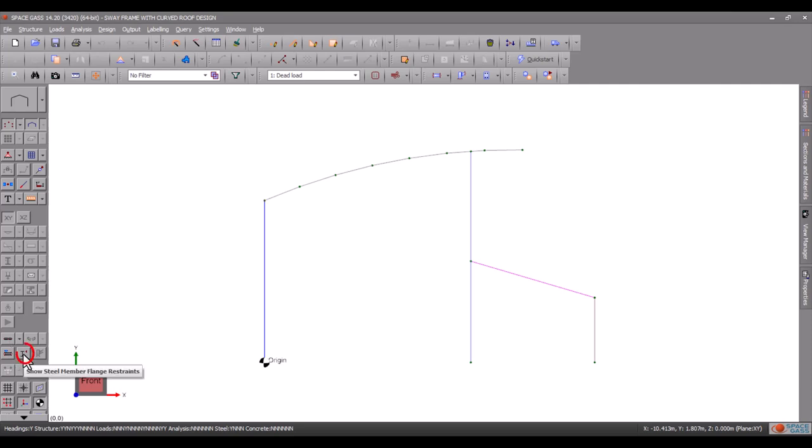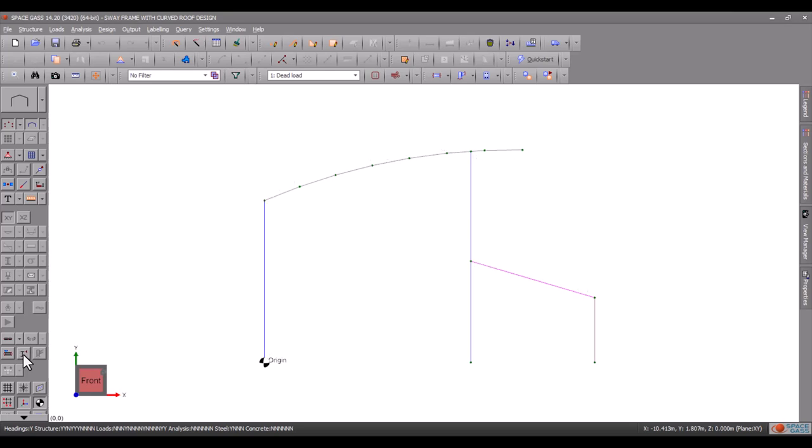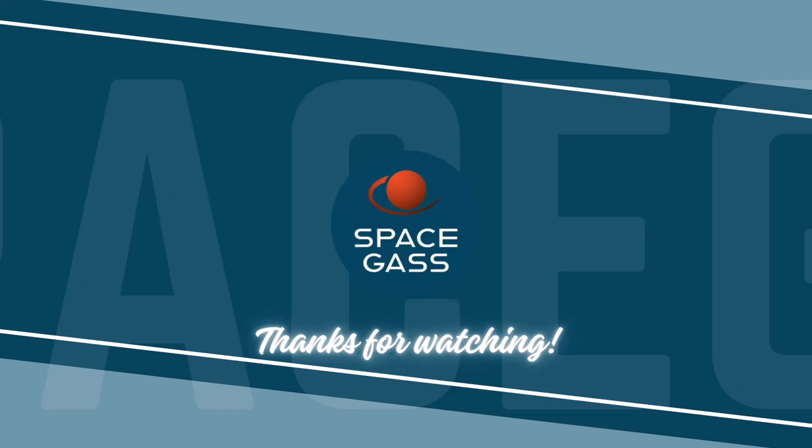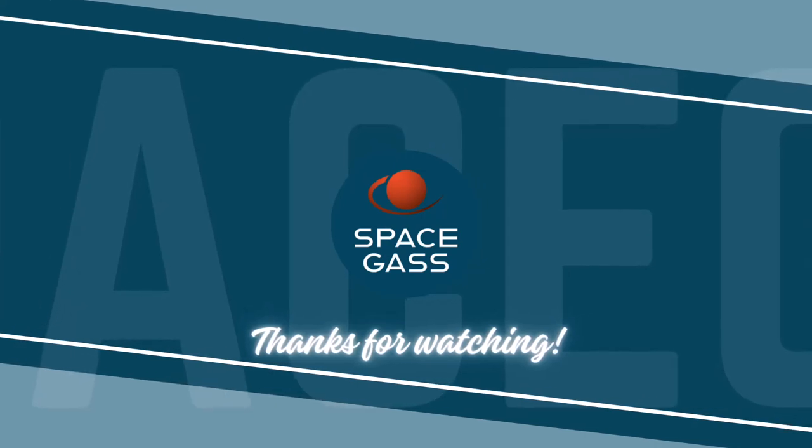You can also turn on a visual representation of the flange restraints we just defined for both flanges of the left column, together with the flange restraints for the other members in the model. The next video demonstrates how to run the steel member design.